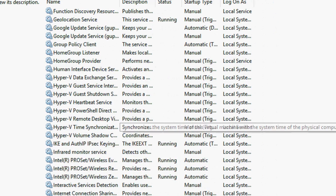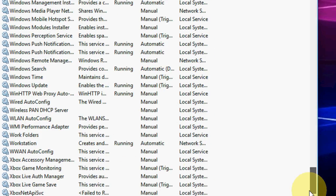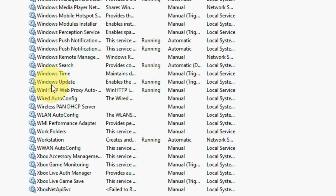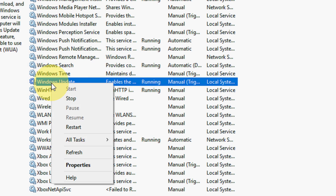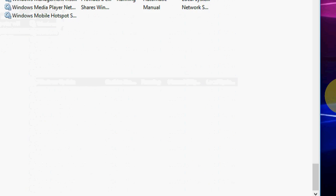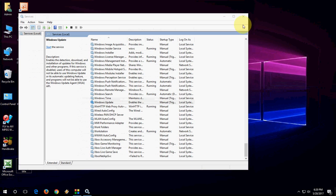Here scroll down and you will find Windows Update. Just right-click on this and click on Stop. So the service will be stopped.